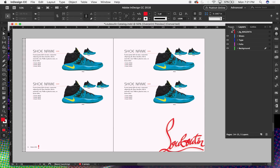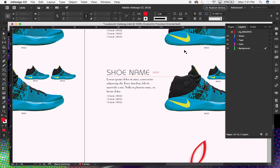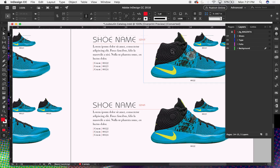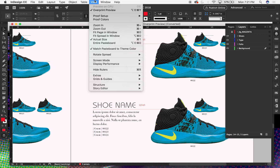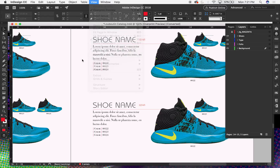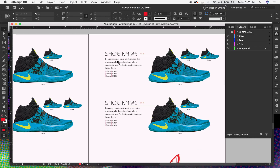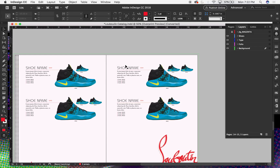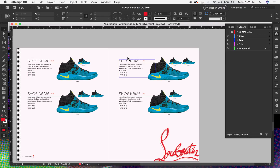I wanted to show the preflight panel. For display performance, in order to navigate around this document without slowing me up, I'll go to View > Display Performance and make sure that's set to Typical Display. It just makes sure that all the content is not at high res, so you can move around faster.